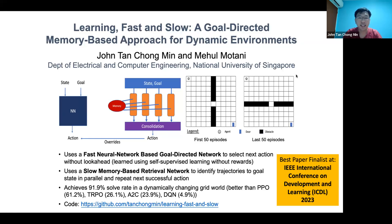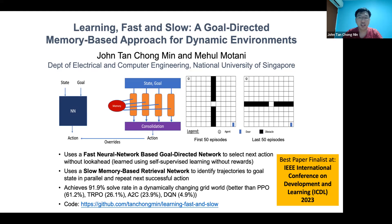Hi everyone, and today I'm excited to share with you 'Learning Fast and Slow,' a goal-directed memory-based approach for dynamic environments. I've been spending the last four years trying to make fast learning and adaptable agents in dynamic environments. I started out using AlphaZero and related approaches, and found that it is quite good only at a specific narrow domain. The key, I realized, is goal-directed learning as well as memory.